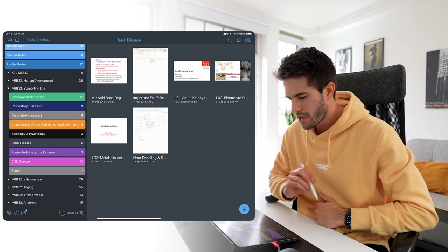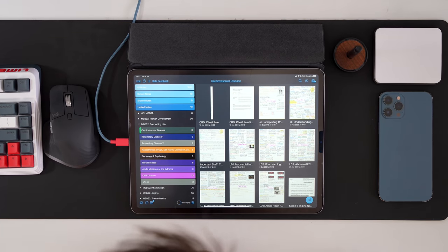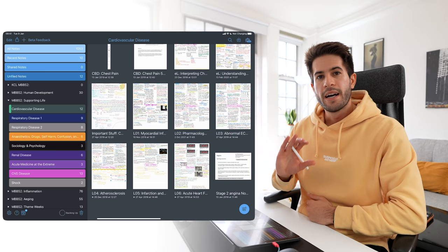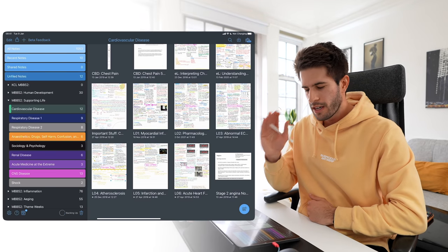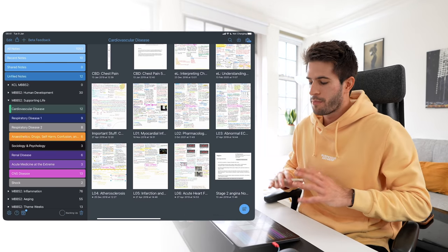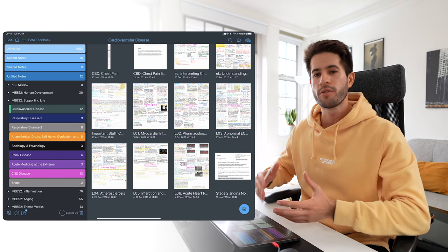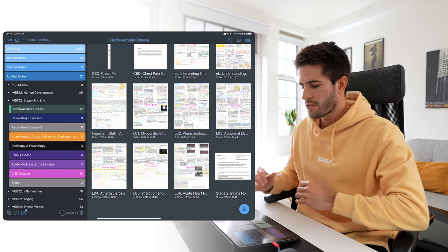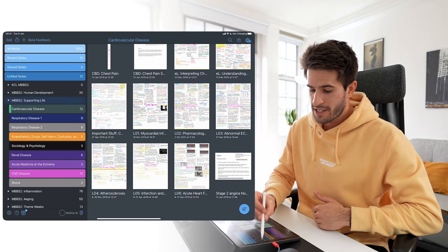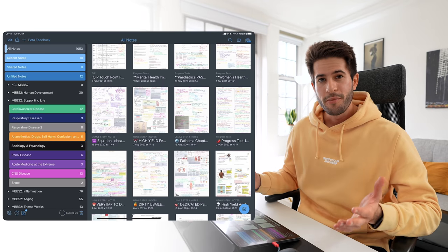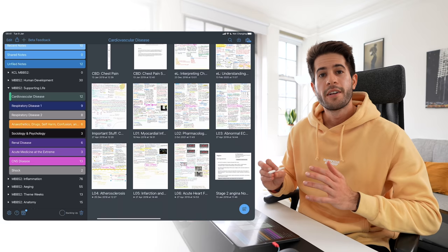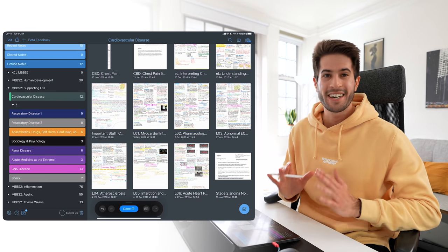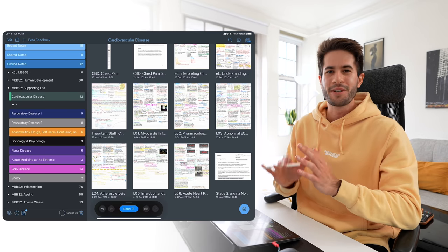Within each folder I have different subjects — cardiovascular disease, respiratory disease, anesthetics and drugs, renal disease. Within cardiovascular disease, for instance, I have all my different lecture notes, case-based discussions, tutorials, and lecture slides. This demonstrates the first thing I love about Notability: the organizational hierarchy — big folder, then subjects, then notes within that — making it really easy to find information from my second year of medical school.